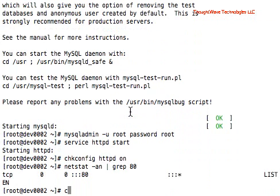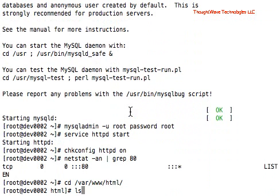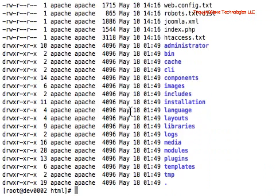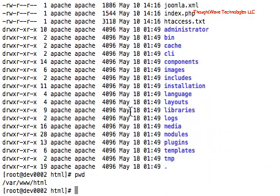And if you bring up a web browser, you will see that you will bring up the configuration for our Joomla website. So you can see in the var www.html, you can see all of the scripts that are part of this installation. So just go to that and do your normal Joomla configuration.